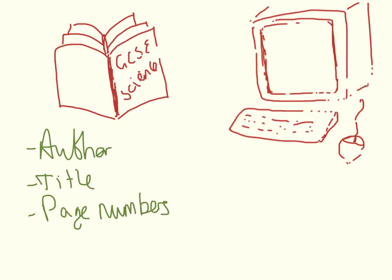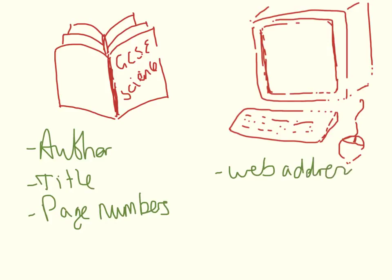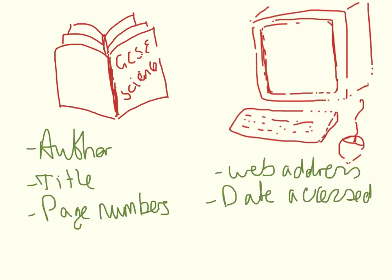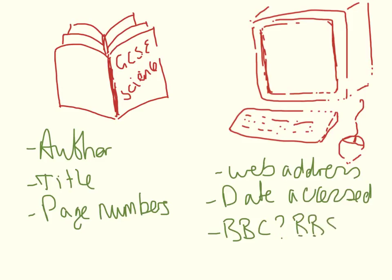You need to do this so that if I want to look for the book, it would be really obvious to me what book you used. If you use a website, you need to give me the web address, the date accessed, and was it the BBC website, or the BBSRC website, or the RSC website, just a bit more information like that, like the title page.